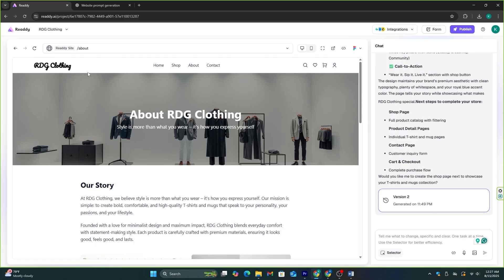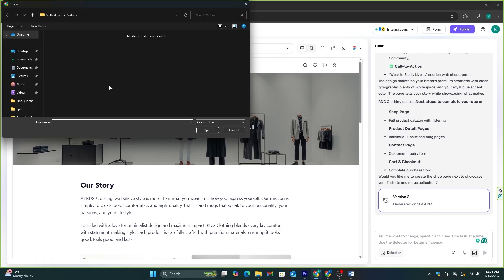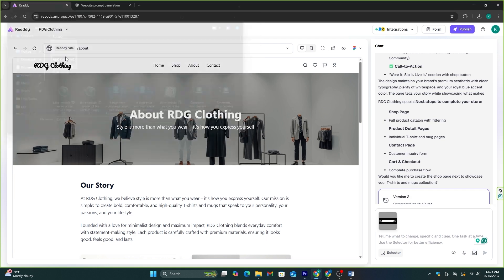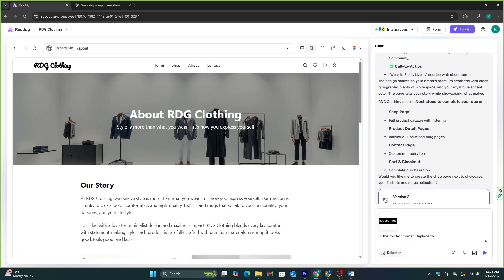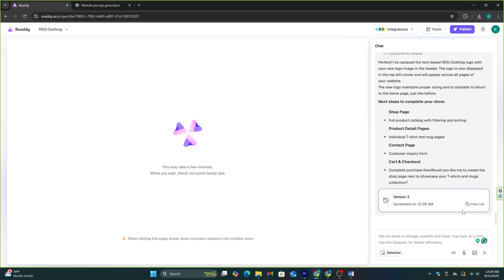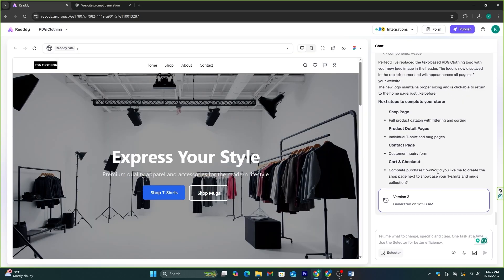Now, I'm going to change this logo. I have created a specific logo for this website, so I'm going to attach it here and simply write a prompt like this. In the top left corner, replace the RPD clothing logo with this new logo I have attached. Okay, see? The logo has been replaced with the new one. That's how easy it is to create a fully functioning website with this AI tool.